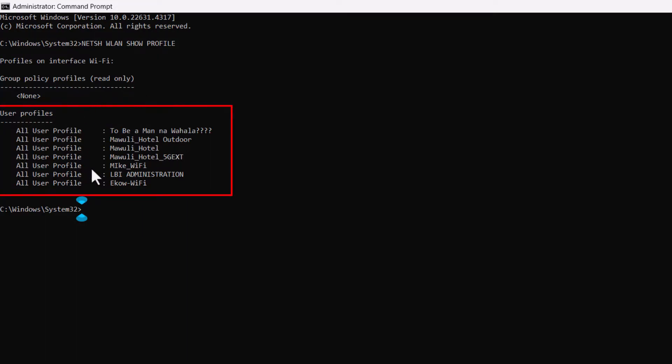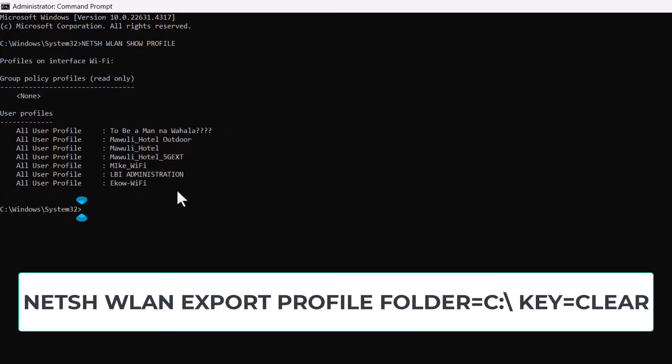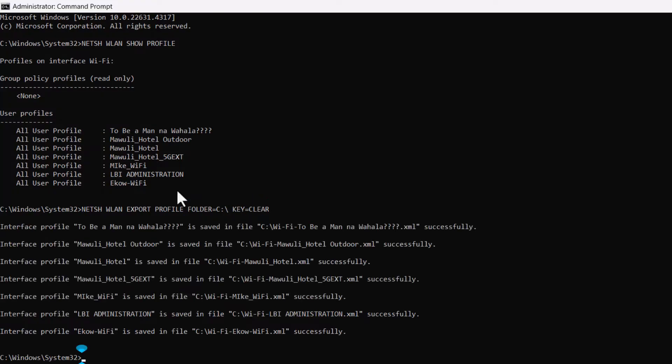Now to reveal each Wi-Fi password, we're going to export the profiles. Type the following command and hit enter.